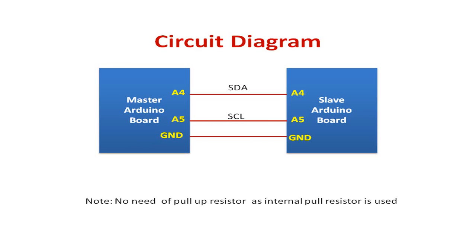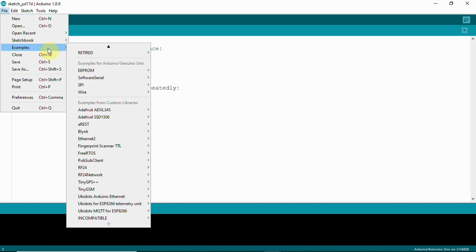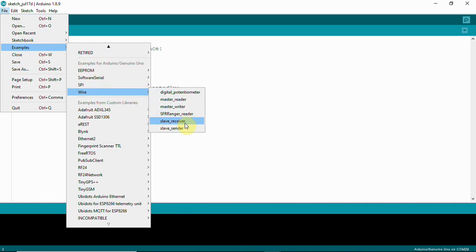If you want to connect multiple slaves, one Arduino will be acting as a master and you can have multiple Arduino boards as slaves. In Arduino IDE, you can go to examples and see 'Wire' — Wire is actually I2C. It has some examples: master reader, master writer, slave receiver, and slave sender.